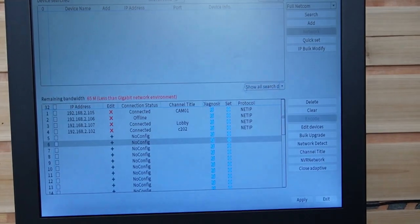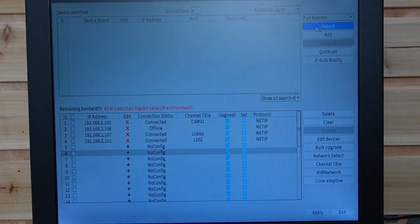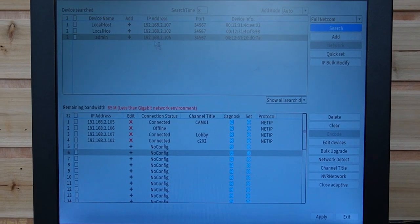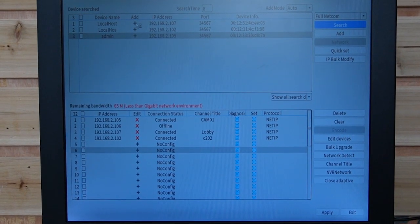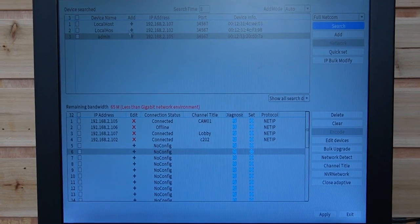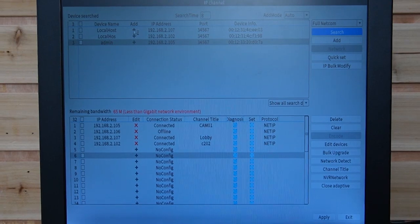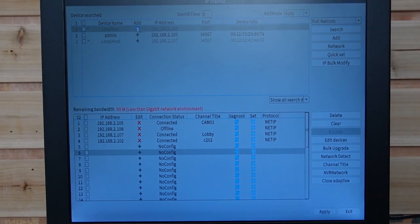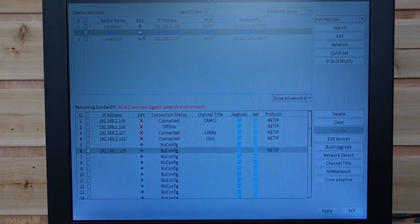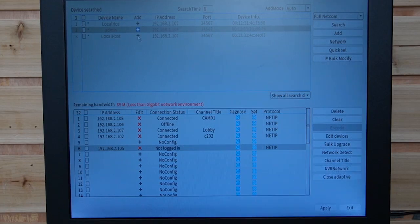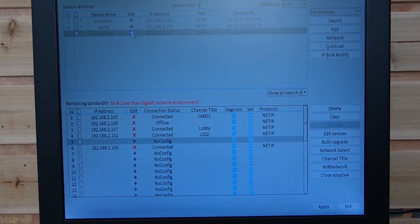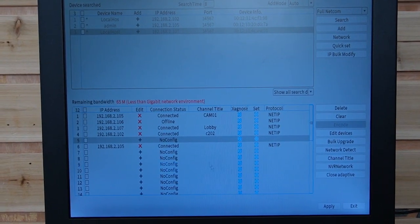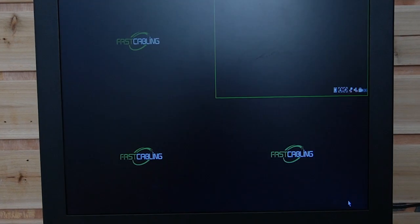Right-click it, go to channel set, and let's use our NVR to search for the cameras. We have three cameras coming up. So let's add them all.